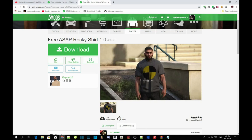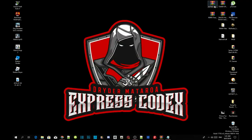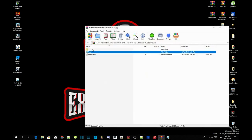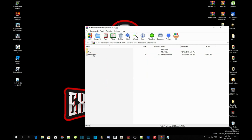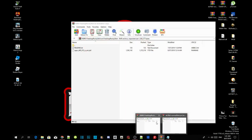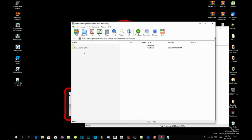Once you've completed that, all you've got to do is open up your normal t-shirt extract folder. Inside your normal t-shirt extract folder there will be two files. Leave that to the side and then open up your free Rocky t-shirt extract folder — there will be another two files in there as well. Open up that free ASAP Rocky shirt extract folder and you'll see two files inside.